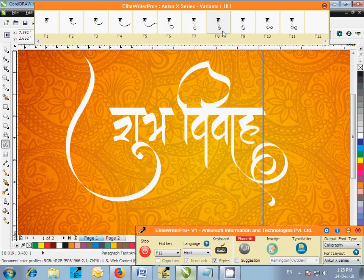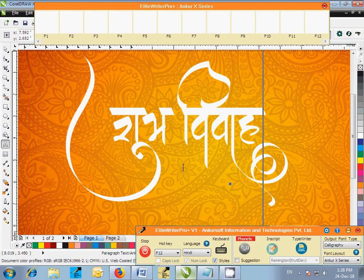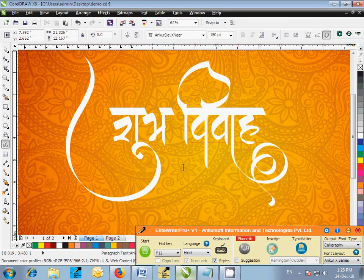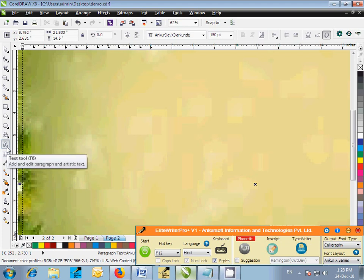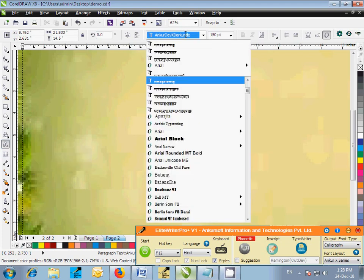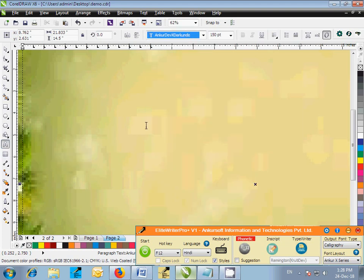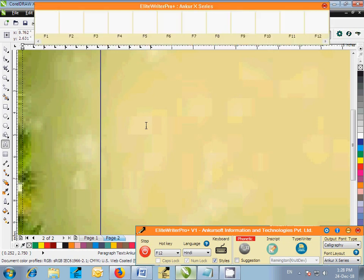Now stop Elite Writer Pro Plus by pressing the hotkey F12, go to page 2 and create text box, select Ankur Dev x Darkunde font, activate Elite Writer Pro Plus by pressing the hotkey F12 and start typing Nimantran.